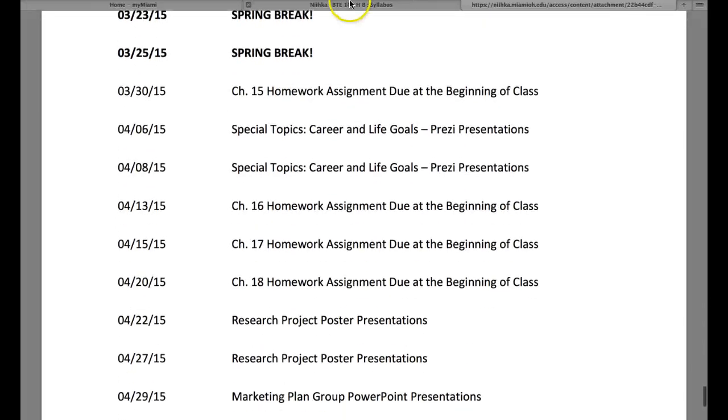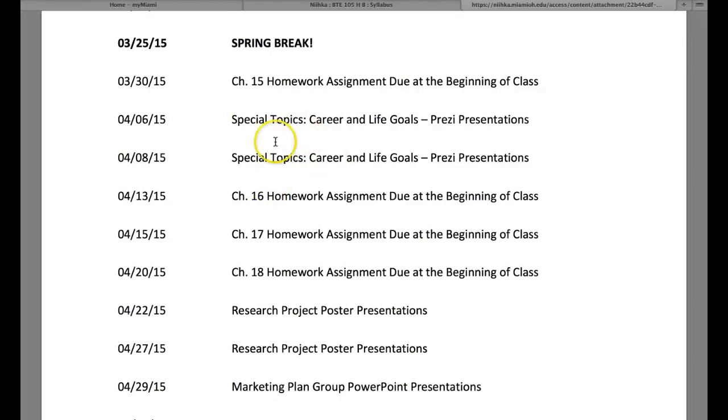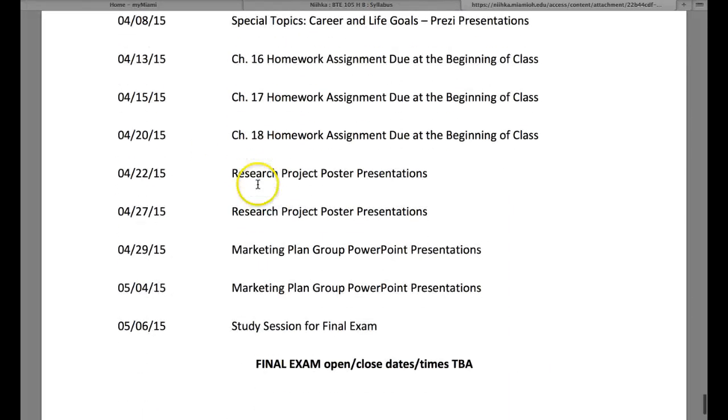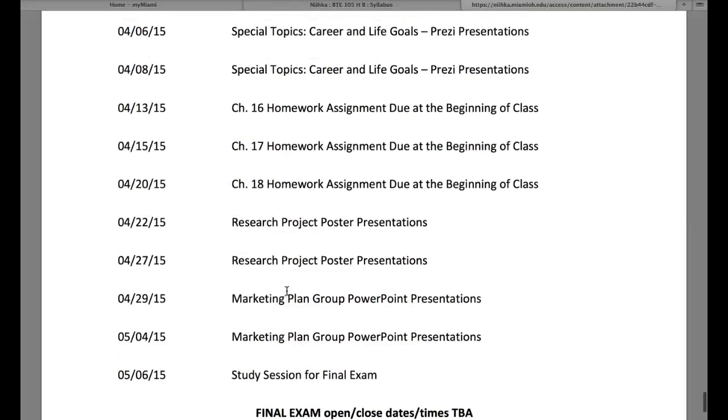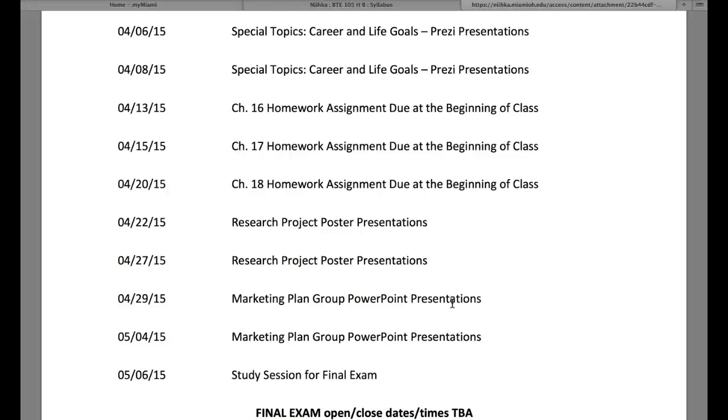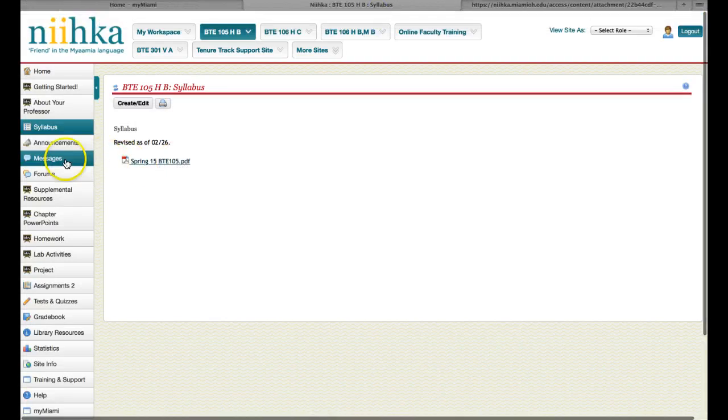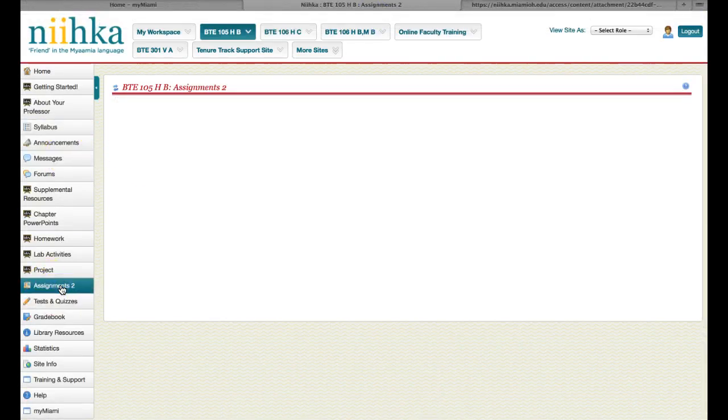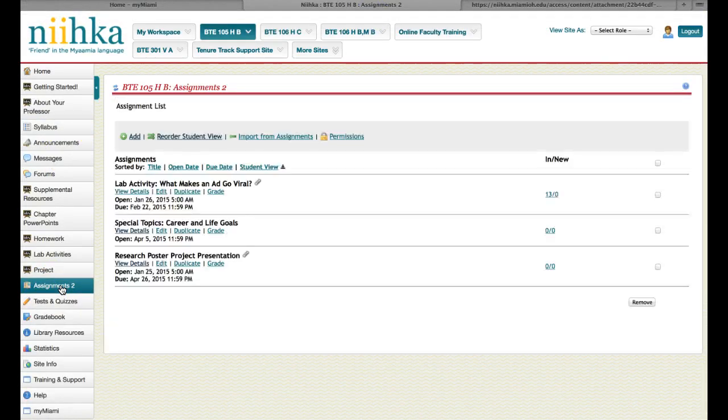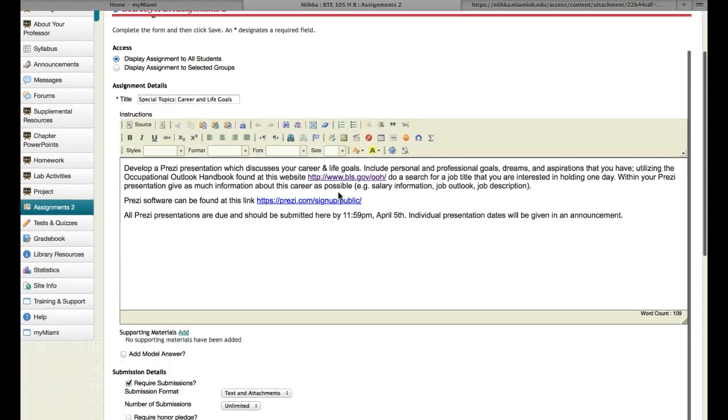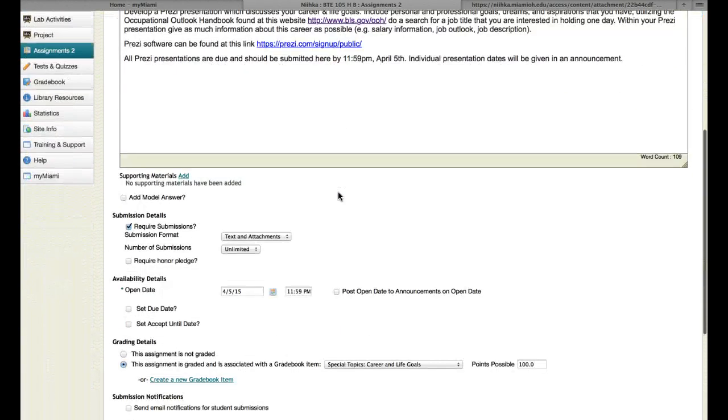You see you have your special topics presentations and then we have research project poster presentations, marketing plan. What I would advise you is that for moving forward, I would be working on all these presentations. That's really what all you have left to do. If you don't understand any of the instructions about them, because I've laid it out on the assignment in the Assignments 2 section. I'll actually edit this. Open date is right now. We'll just say the 25th.